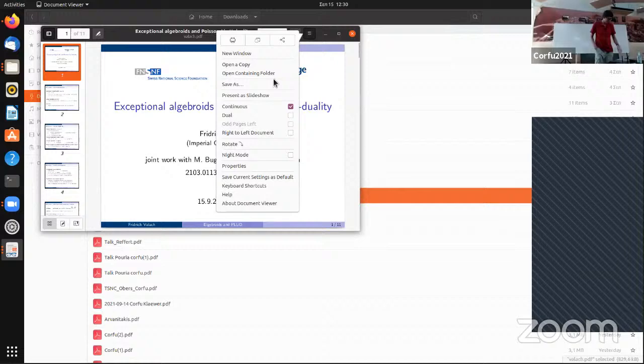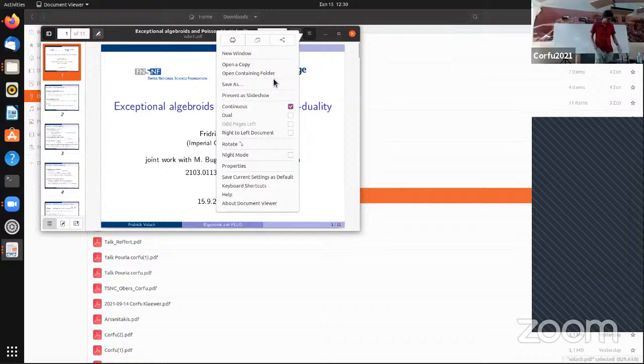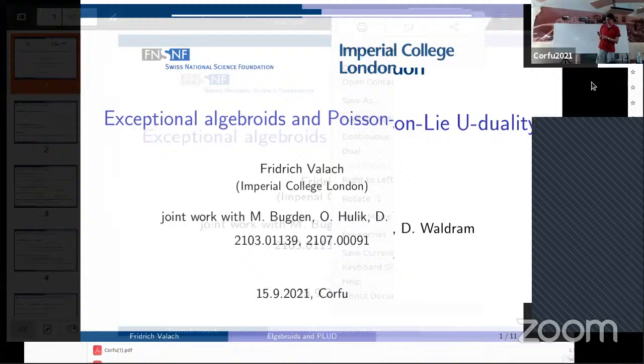The next speaker is Friedrich Wallach, who will tell us about exceptional algebroids and Poisson-Li duality. Please.